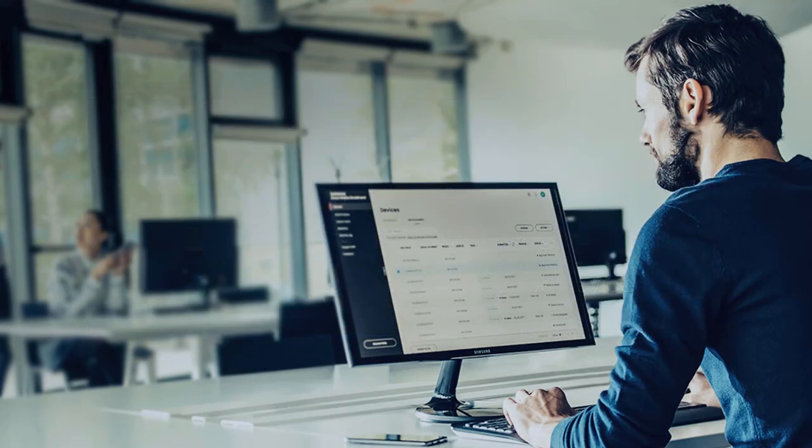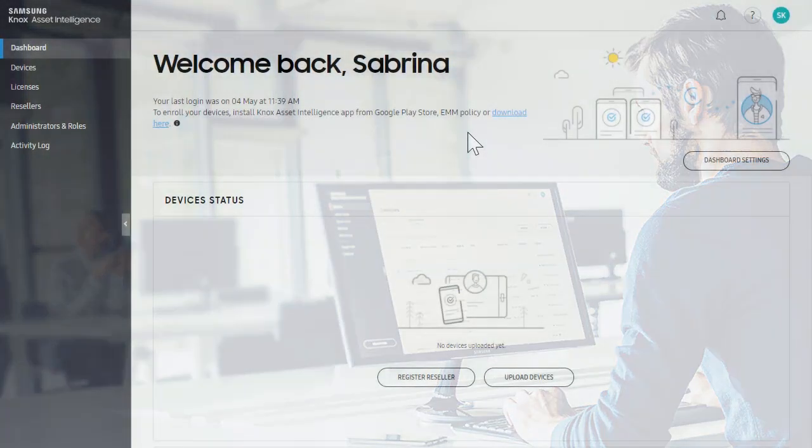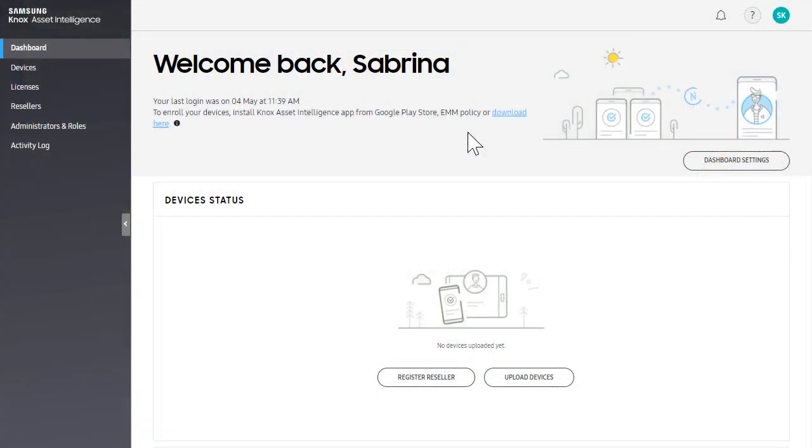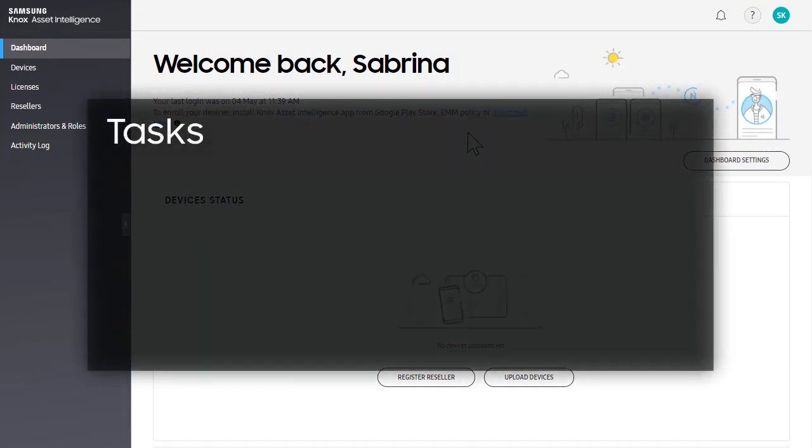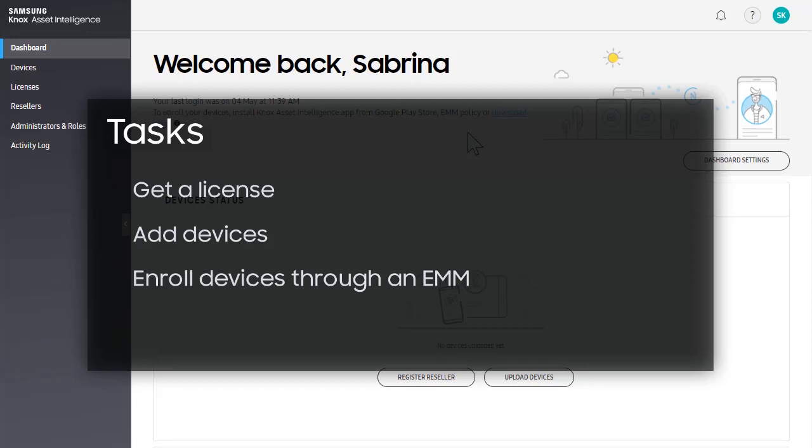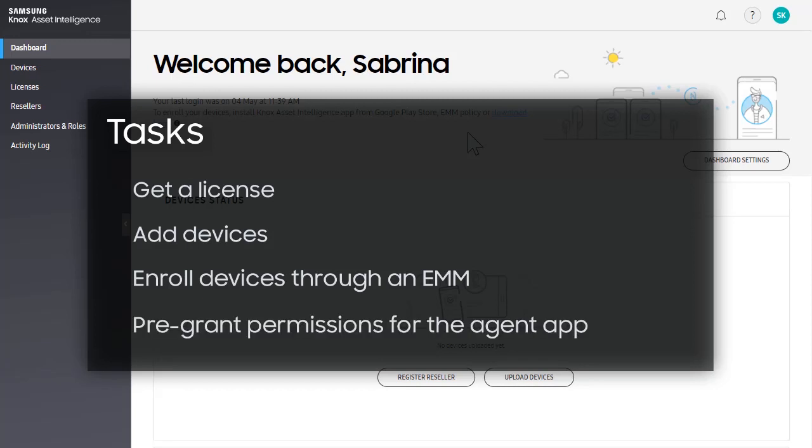First, log into your Knox Asset Intelligence Console. To get started, you'll need to get a license, add your devices, enroll them through NEMM, and pre-grant the proper permissions for the Knox Asset Intelligence Agent to operate.